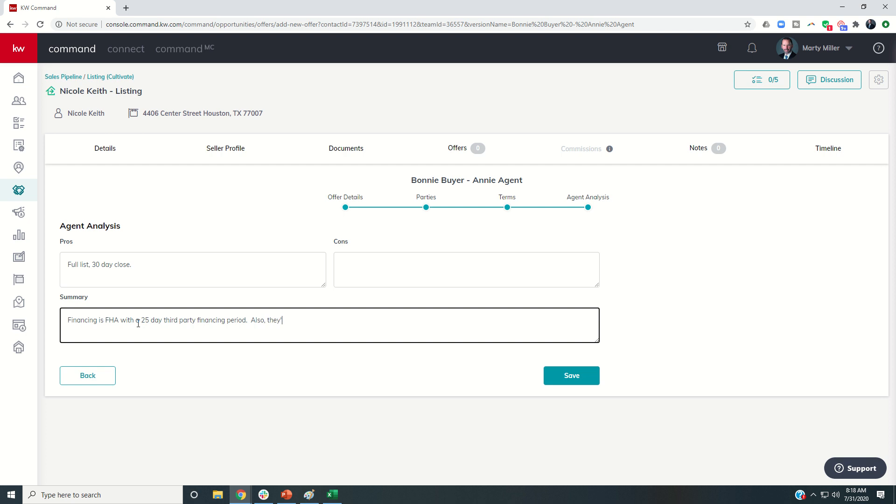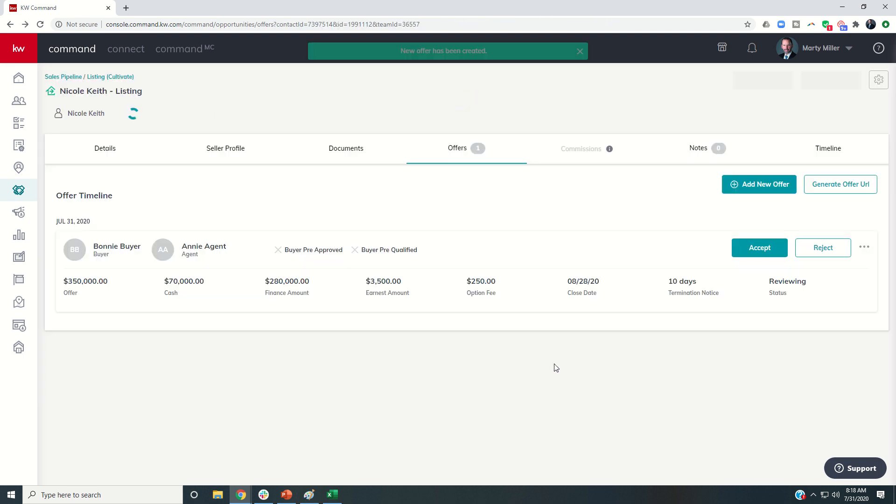Also, they're asking for fridge, washer, and dryer. So I could put that information in, and then click on Save. And now I have this offer entered in.